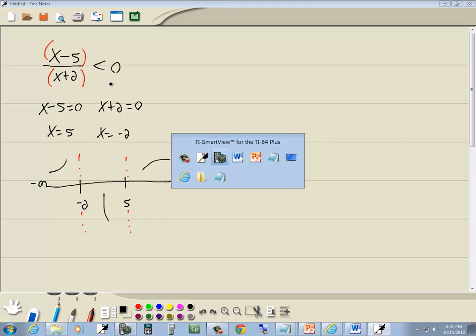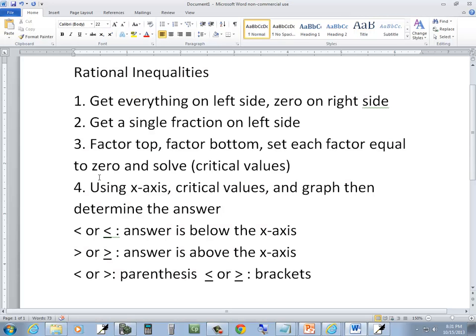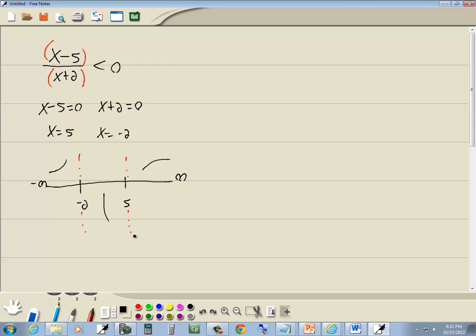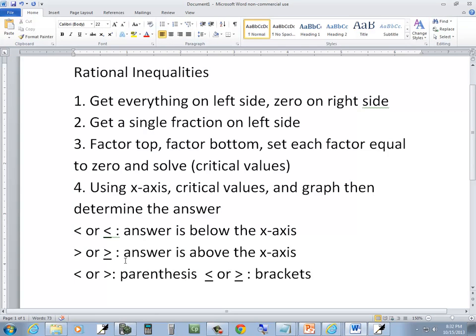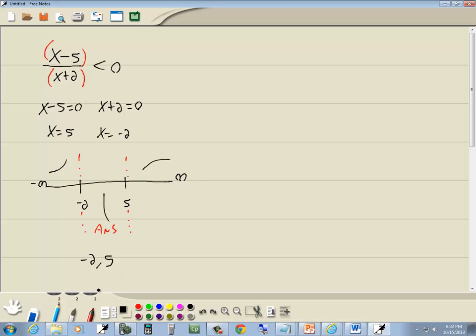Now this one's a less than. And our steps say for less than, the answer is below the x-axis. It's below the x-axis right here. So we're going to go from negative 2 to 5. And that's a less than. Less than says we use parentheses. So we put parentheses around negative 2, parentheses around a 5. And this is our answer.